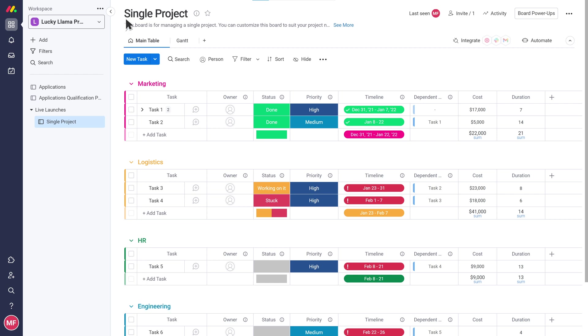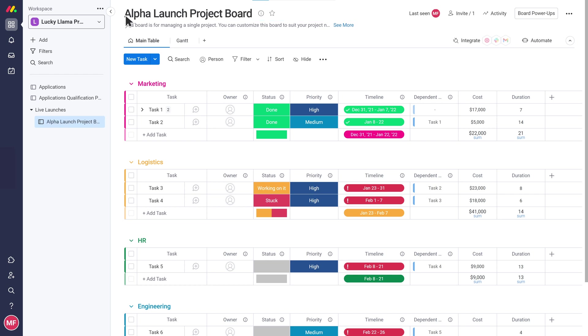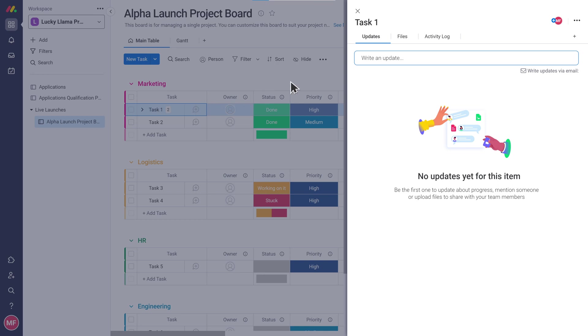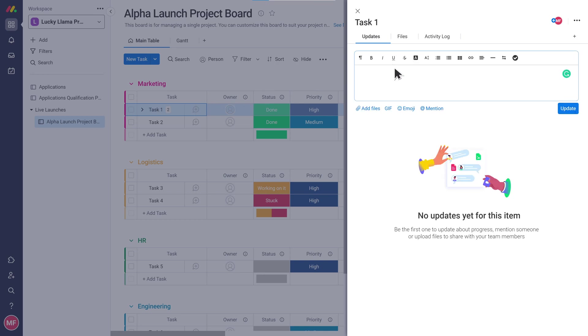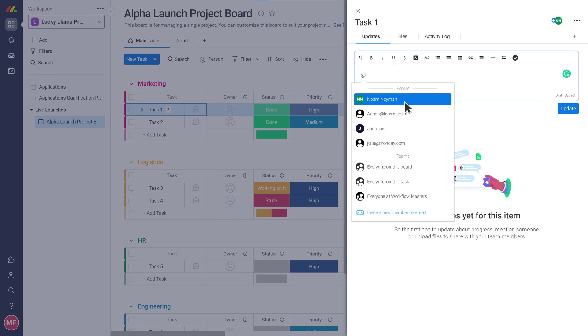Finally I'll just change the board name and I'm done. Looking good. Before you take off, since you're going to be working with lots of people on this board, it's a great time to show you the communication functionalities available on Monday.com. You can open up any item and add an update about the task here.